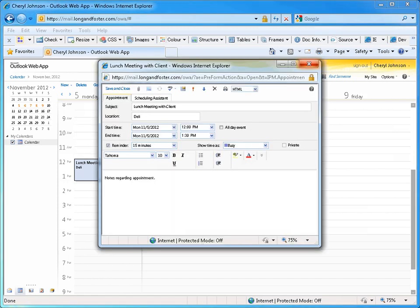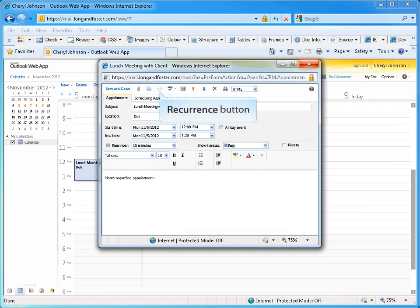Once the appointment is open, you can modify any of the options. If this was a recurring appointment and you have selected to change the series of appointments, you would click on the Recurrence button to give you access to all of those options once again.